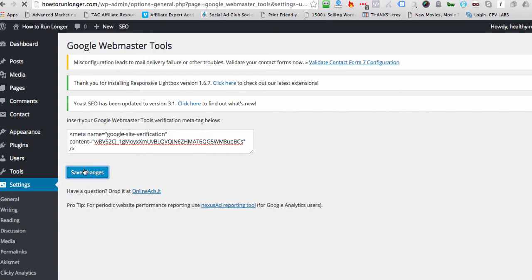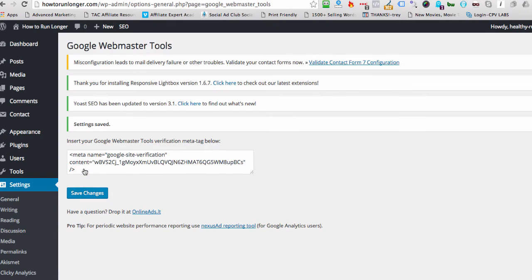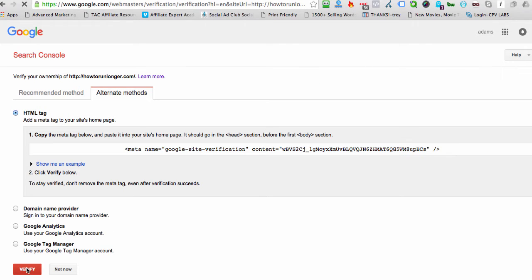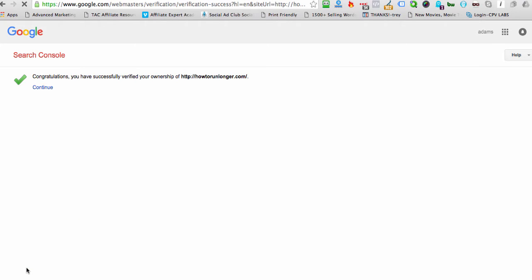So we need to give this a second to save. Okay, so it's saved. I come back here, and I hit Verify. And congratulations. You have successfully verified your ownership of this particular website.